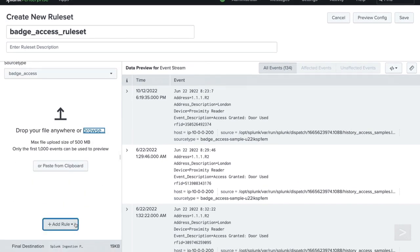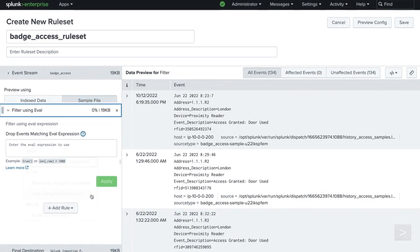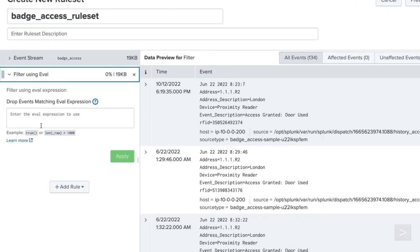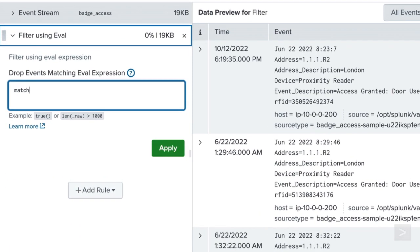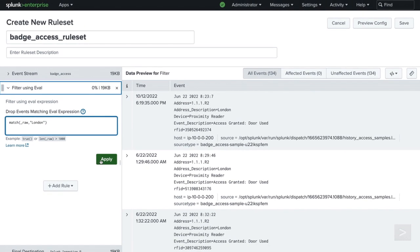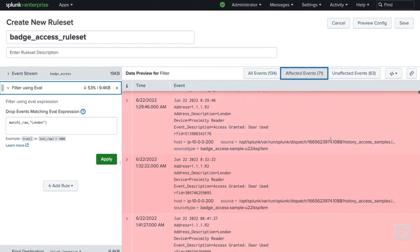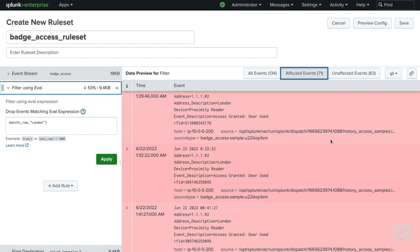We will select Add Rule and filter using eval expression. The eval expression will look at the raw data and match for the value of London. Clicking Apply Changes will show us any affected events. The eval has successfully filtered out all of the events we needed.